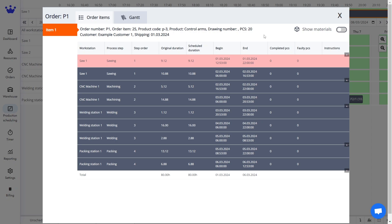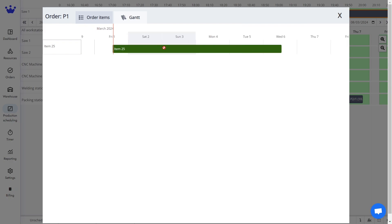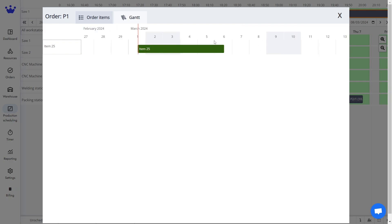Next to Order Items, we have the Gantt view. Unlike the Gantt timeline, this option shows only the linear time of an order's beginning and completion without showing the process steps.